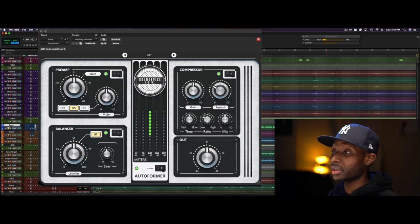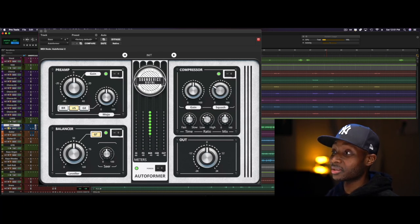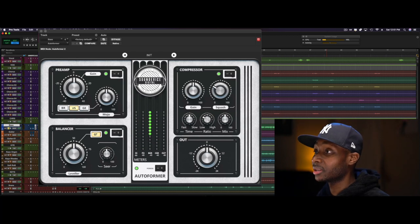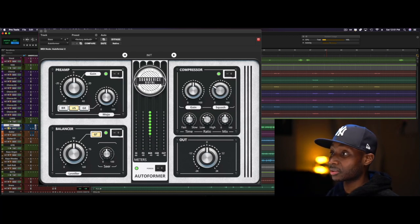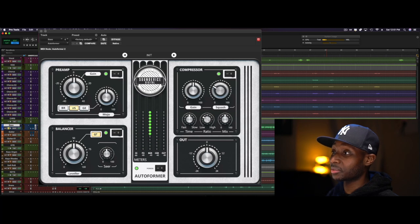It sounds really great on bass. You're looking at it in its default state. So let's hear it on some bass.